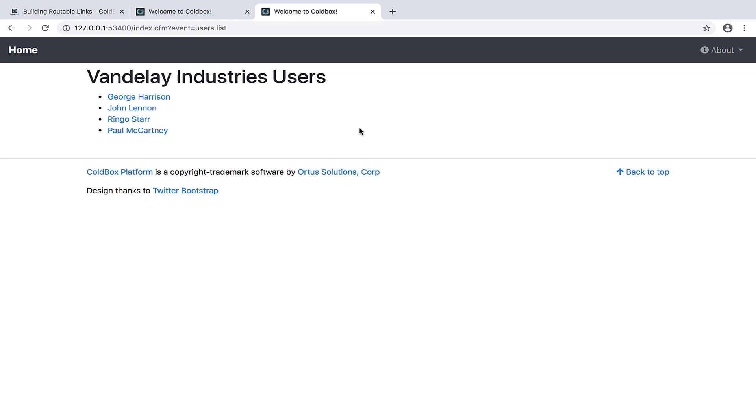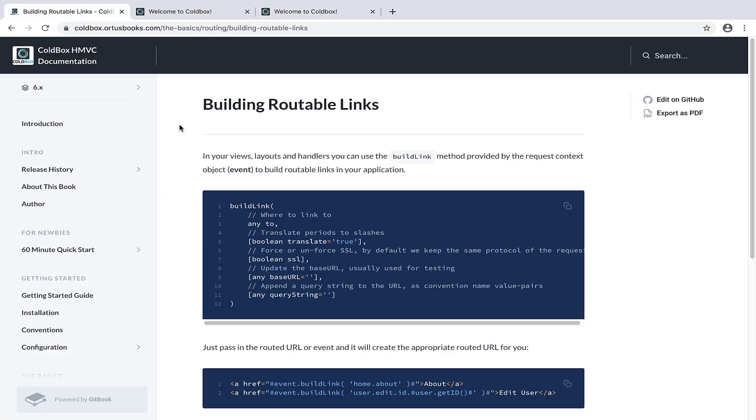When you use an anchor tag in your code, you could set up the href to point to index.cfm event equals whatever the action is for the page you're trying to link to. But the better way to do things is by using a method in ColdBox called buildLink. You can see buildLink here in the ColdBox documentation.